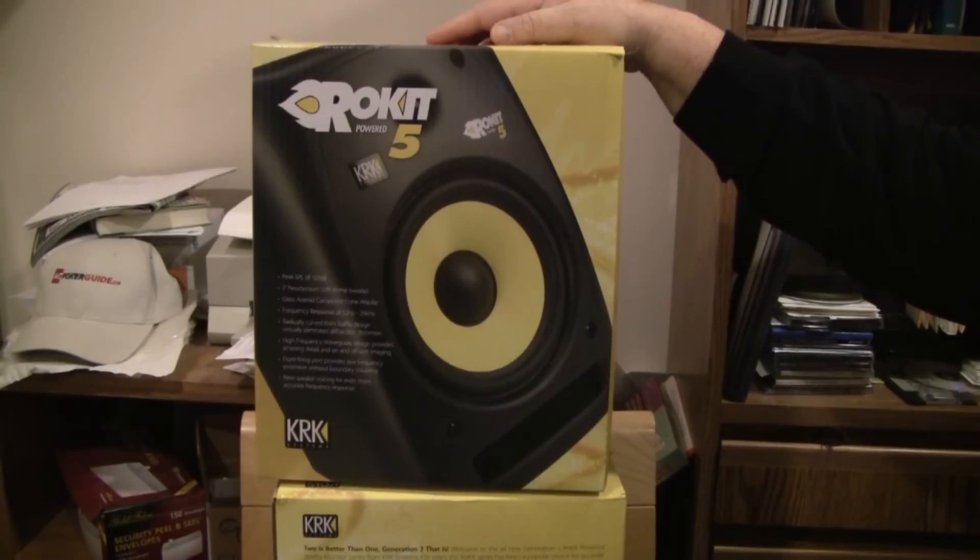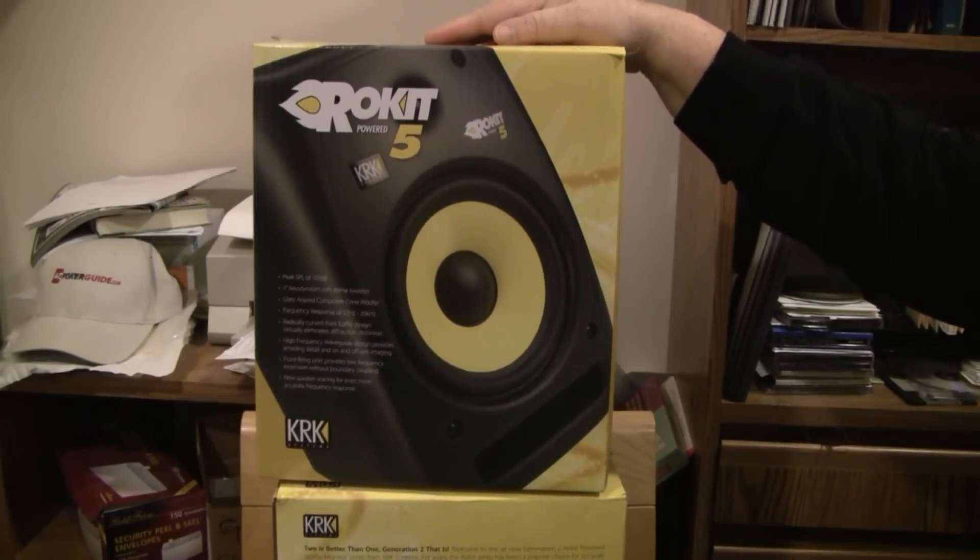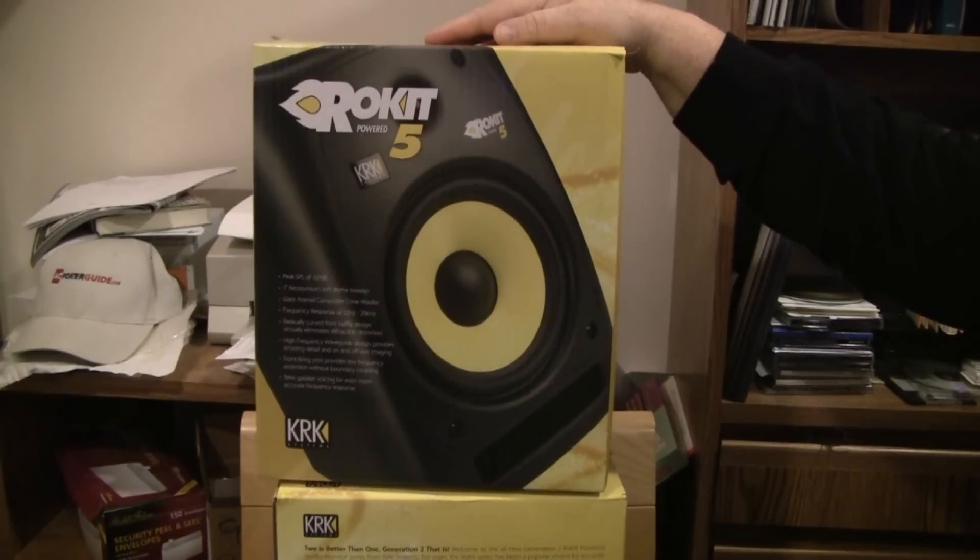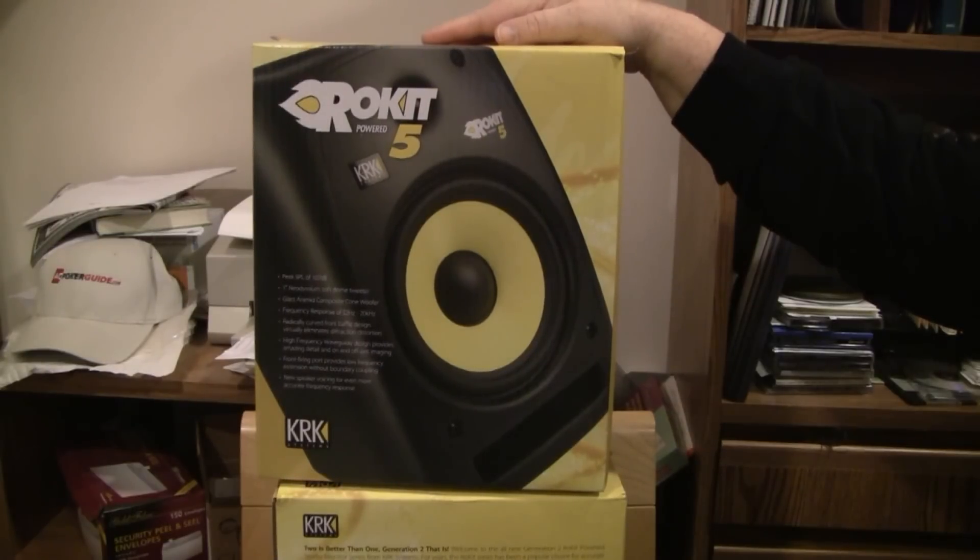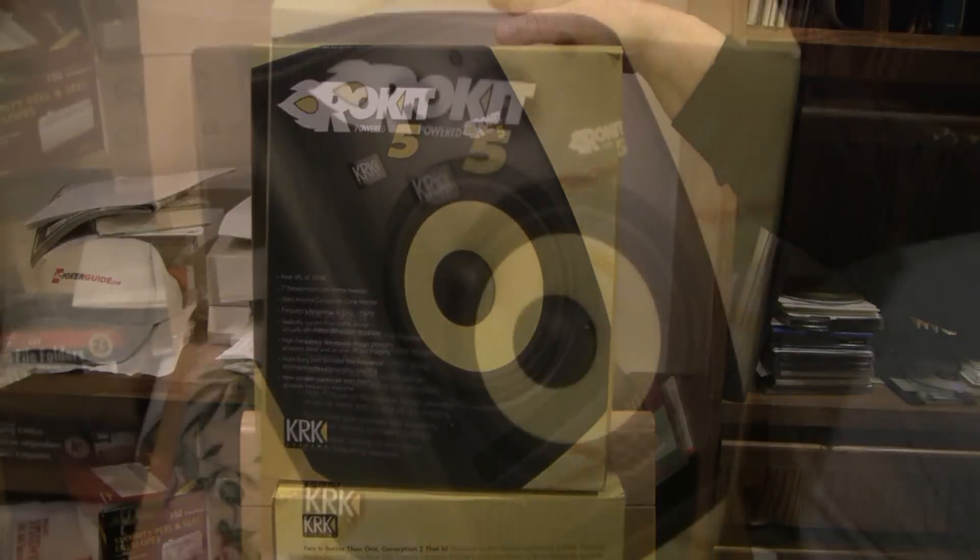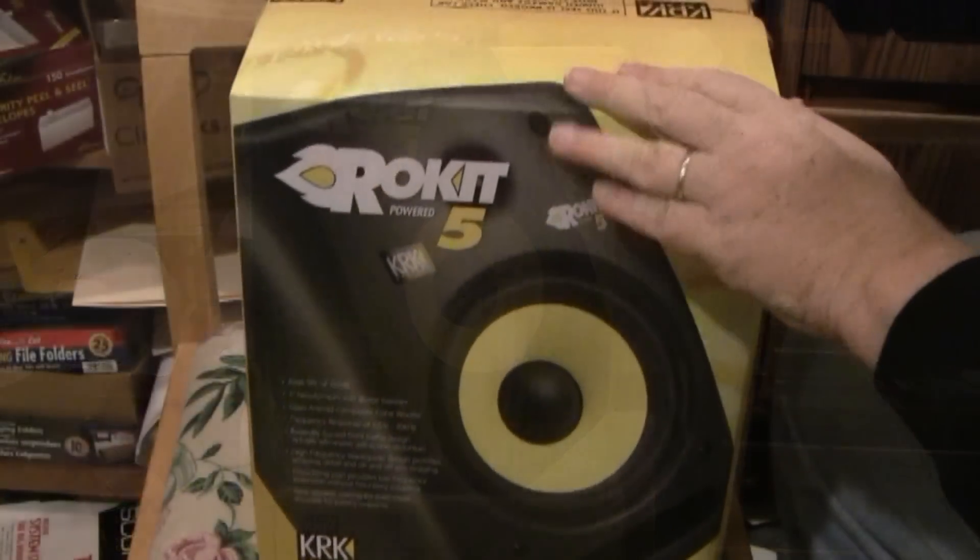So looking forward to getting these set up. I know there's a lot of unboxing of these on YouTube, but I figured I'd do one for my channel. You guys can check it out and then we'll get them set up and show you how they look in the studio. Alright, so let's get to the unboxing.